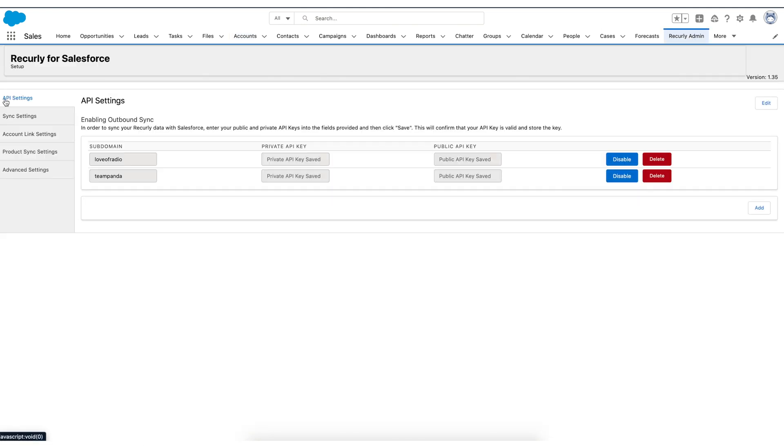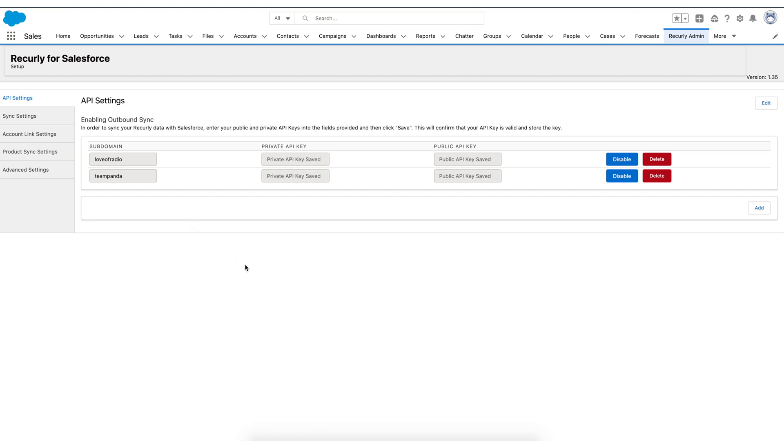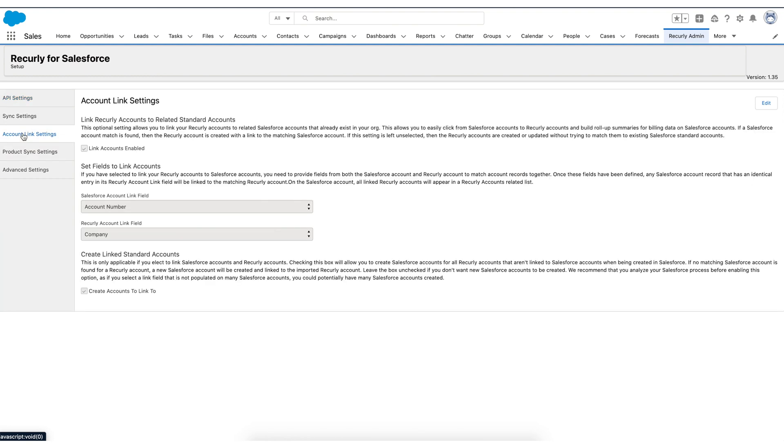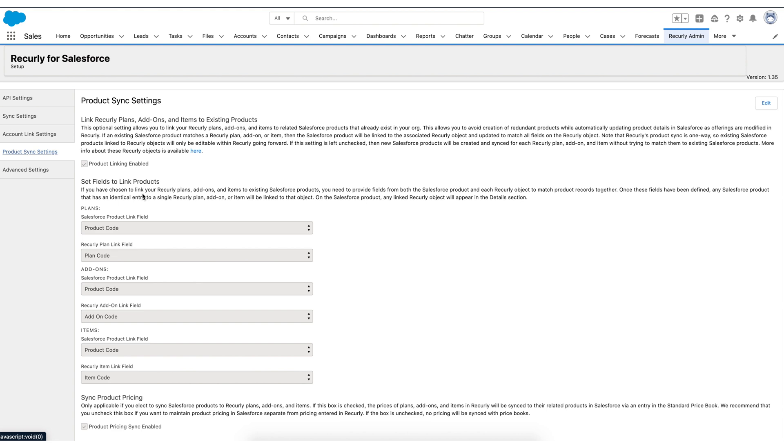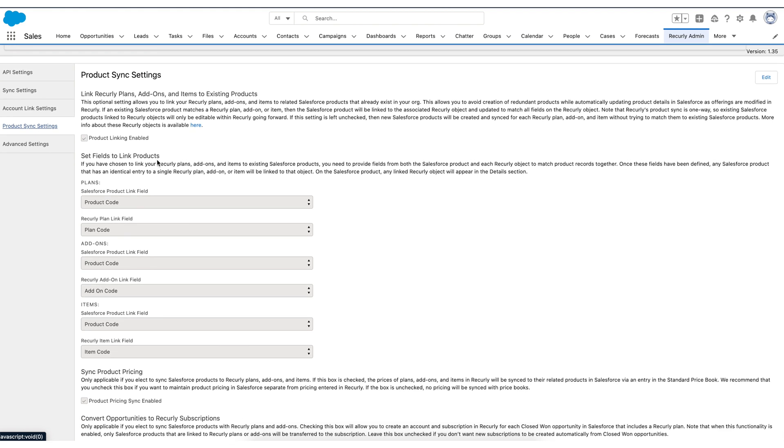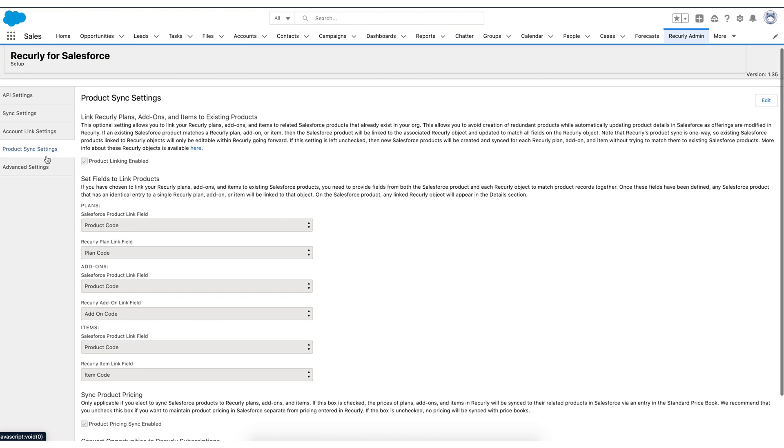So things like the API settings. So this is where you're going to put in your subdomain and your API keys. And you'll note here you can have multiple subdomains. So if you're using multiple Recurly sites, that is no problem. You can use that within one instance of Salesforce. Otherwise, these are all just different account settings relative to either accounts or product syncs. So you're able to adjust some of that mapping.